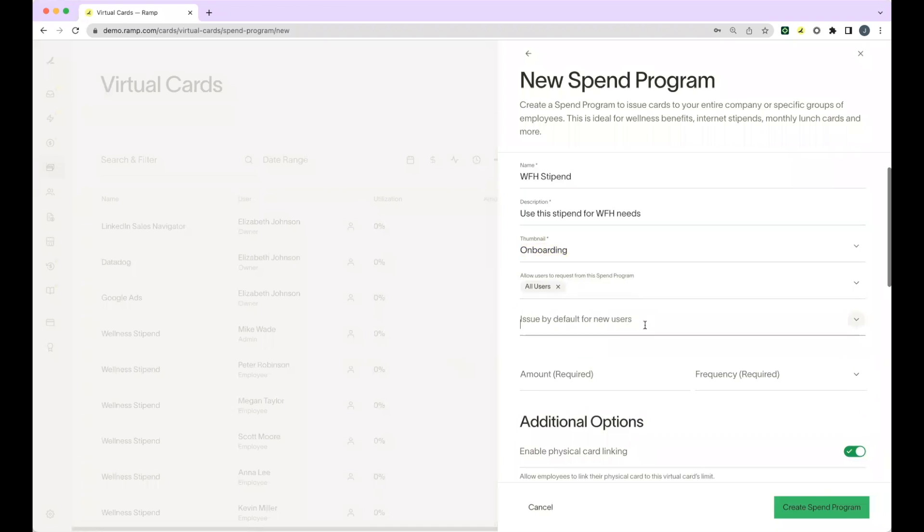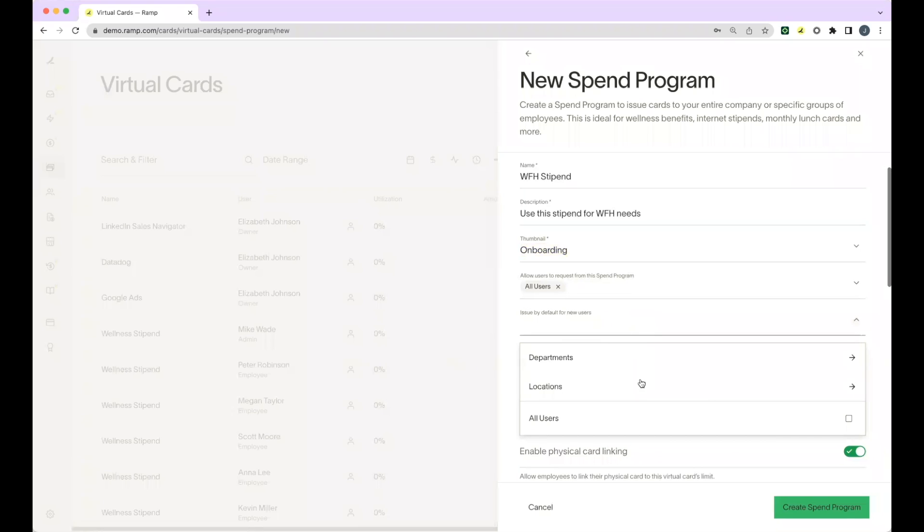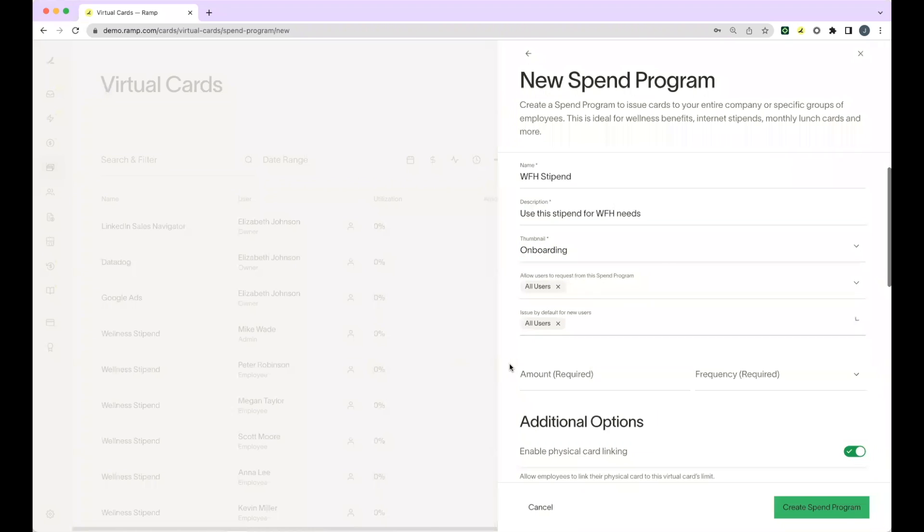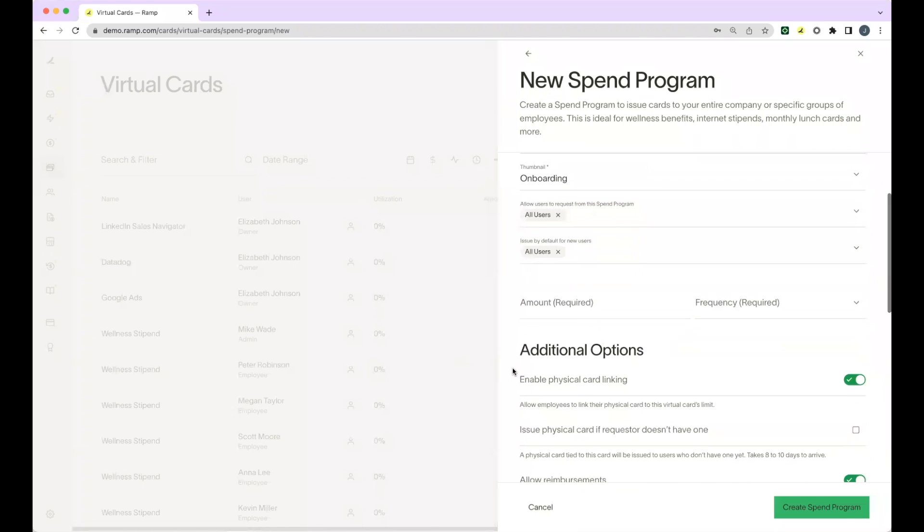You can also select whether you would like this program issued by default for new users by department, location, or all users. Next, you'll indicate the amount and the frequency the amount resets.